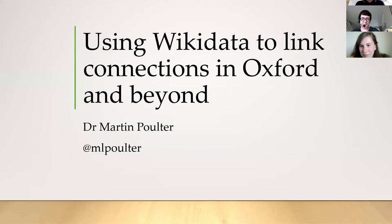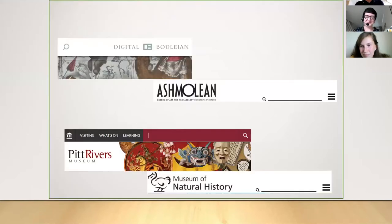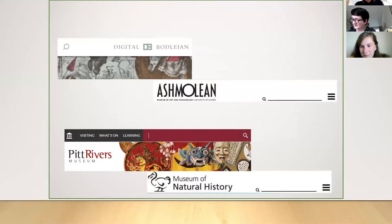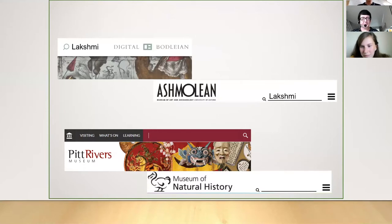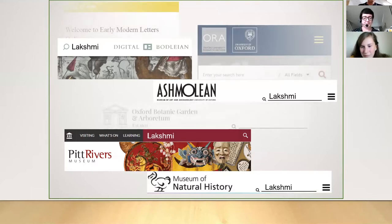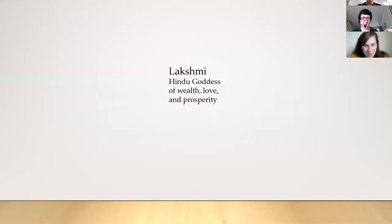Oxford is a complicated organisation. There are four museums, the Bodleian libraries which are dozens of libraries, different research databases, colleges, and special collections. If you have a topic you're interested in and want to find what Oxford has, there are dozens — potentially hundreds — of different search and browse interfaces you'd have to use.